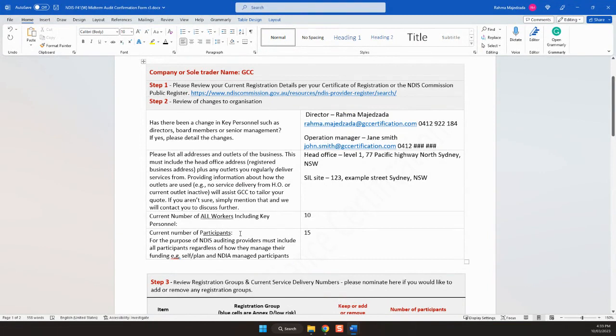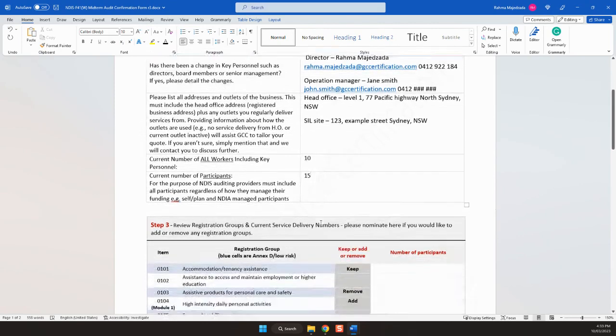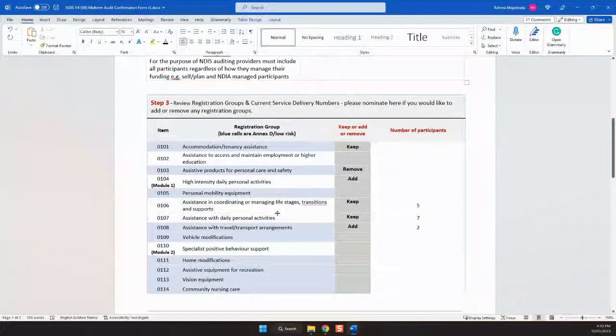Next step would be the participant numbers. It's important to remember to include all self-managed, plan managed and NDIA managed participants, as this is a requirement for the NDIS.